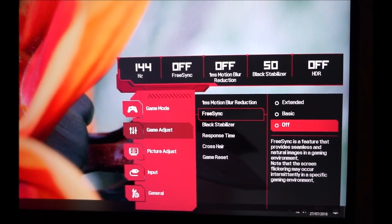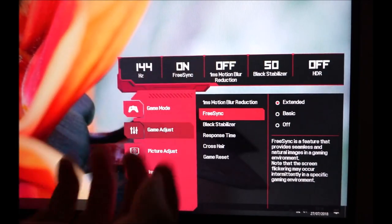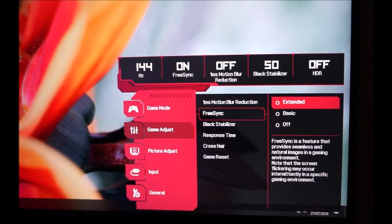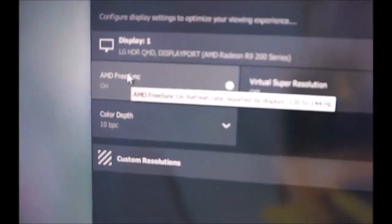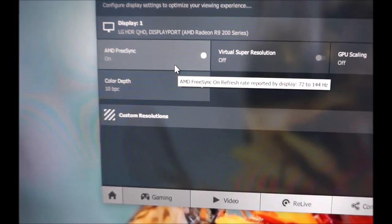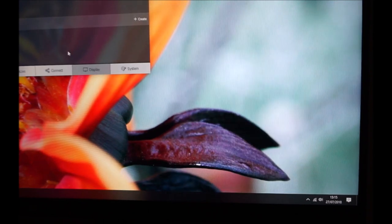FreeSync can be set to off, basic, or extended. If you have a FreeSync compatible GPU you can enable it; with an Nvidia GPU there's no point. The difference between basic and extended is the variable refresh rate range: basic gives 120–144Hz (pretty much pointless), while extended gives 72–144Hz. On my unit the FreeSync floor is 72Hz, which is rather high, but it does support LFC — low frame rate compensation — to eliminate tearing and stuttering below that threshold.